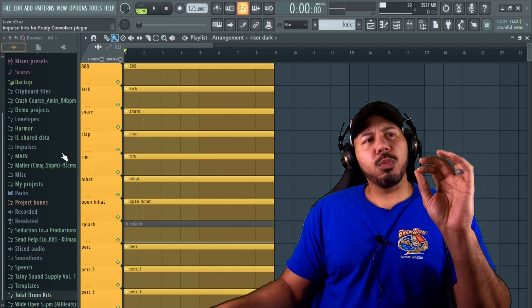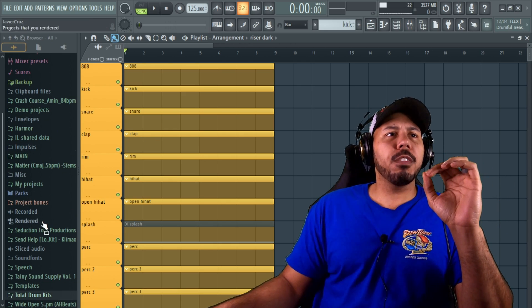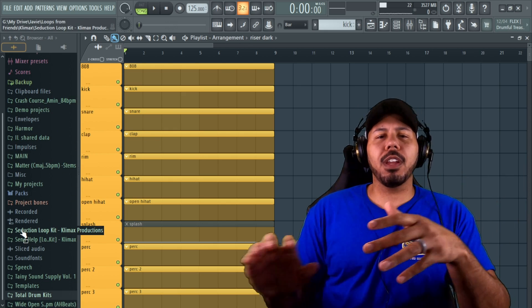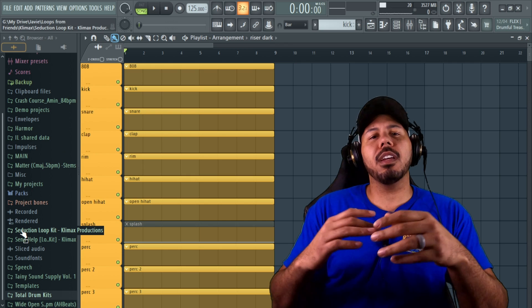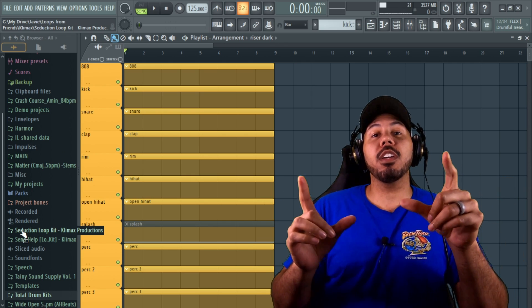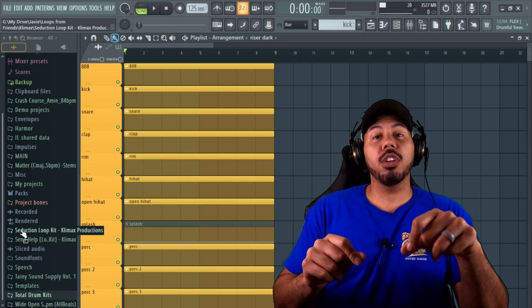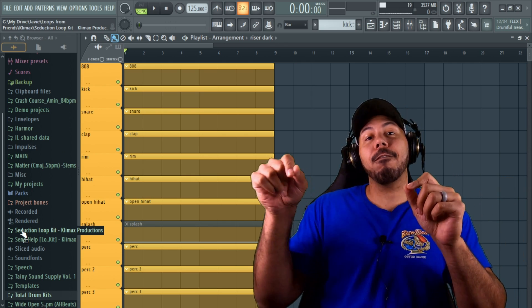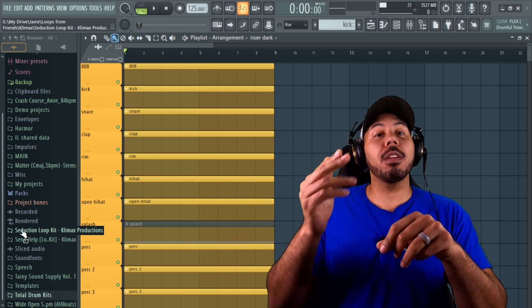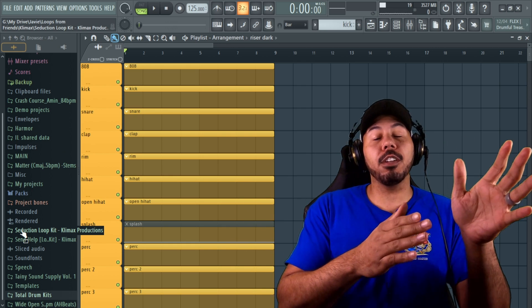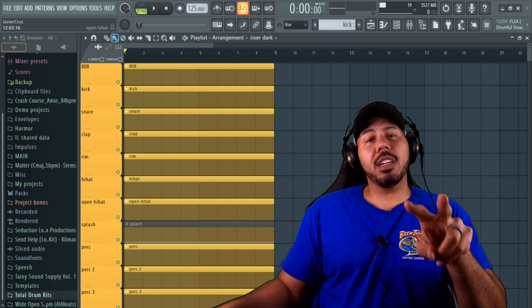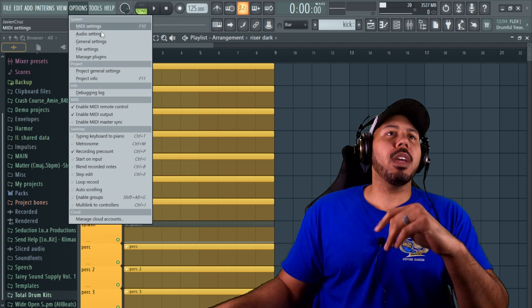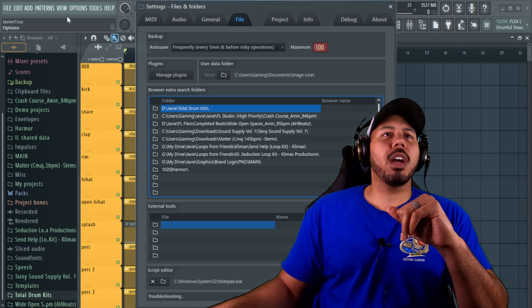For starters, when we're searching for files in here—searching for a specific loop or drum kit or whatever—FL can only search for files that folders have already been added to FL's directory. So technically there's two ways you can do this.